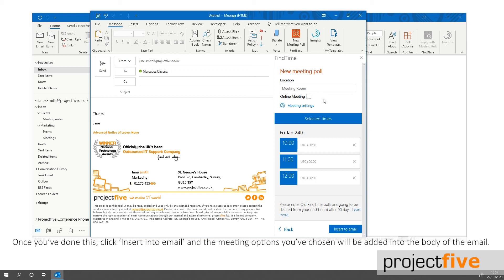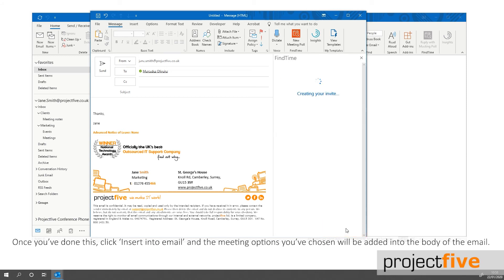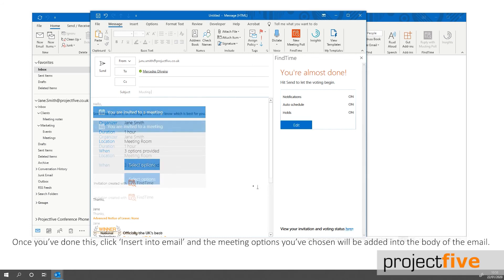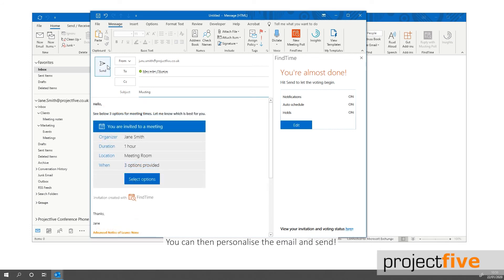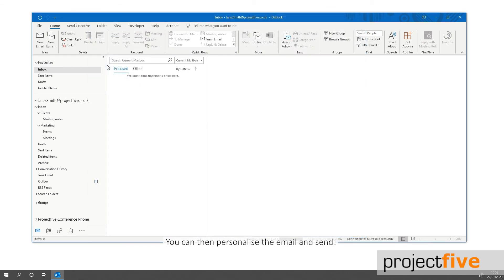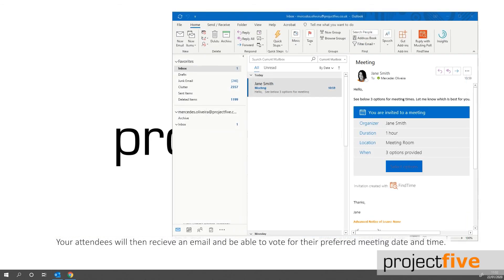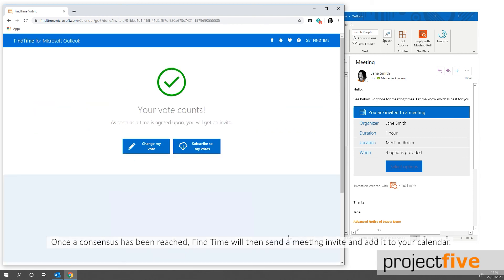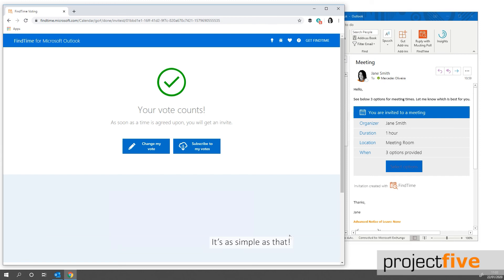Once you've done this, click Insert Into Email and the meeting options you've chosen will be added into the body of the email. You can then personalize the email and send. Your attendees will then receive an email and be able to vote for their preferred meeting date and time. Once the consensus has been reached, FindTime will then send a meeting invite and add it to your calendar. It's as simple as that.